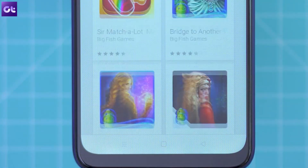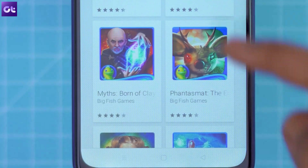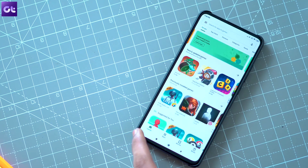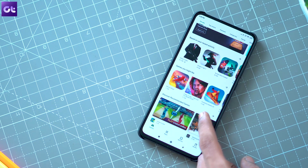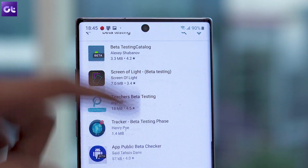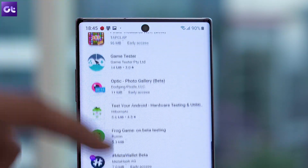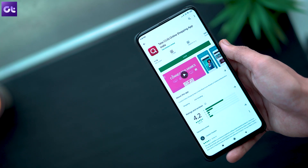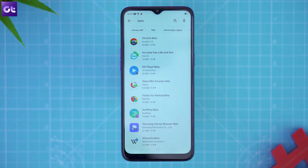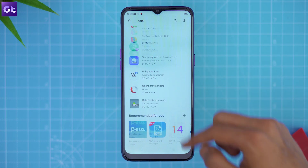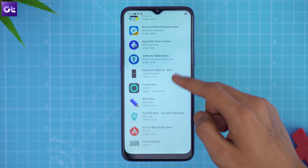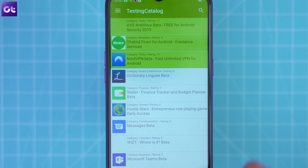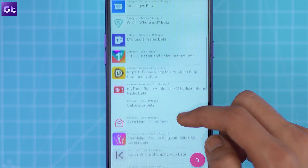Rounding things off is a cool way to use new and upcoming apps for free. Most developers look for beta testers before their apps are released on the Play Store, and testers get free access. Often, developers also allow testers to upgrade to the final release without paying. Make sure you help the developer by reporting any bugs you find. To find apps looking for beta testers, search for 'beta' on the Play Store or download the Beta Testing Catalog app, which lists all developers currently seeking testers.